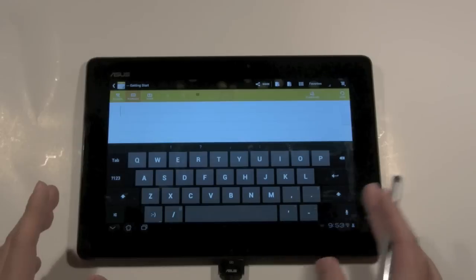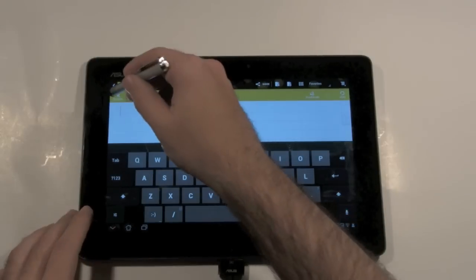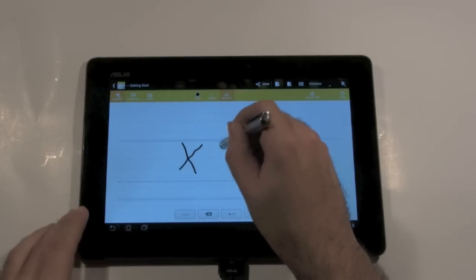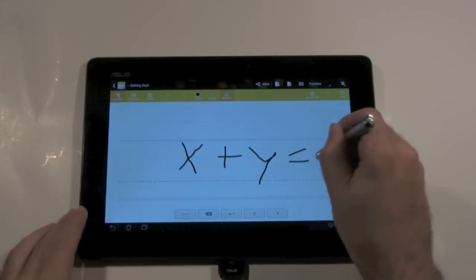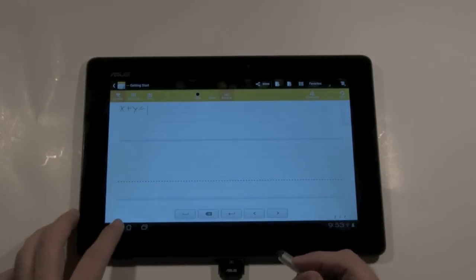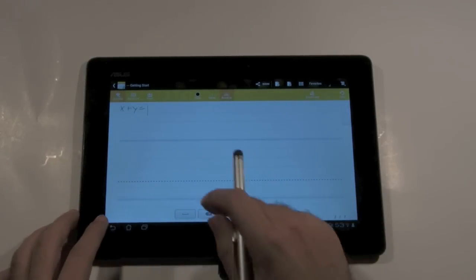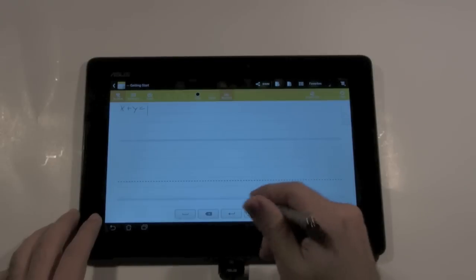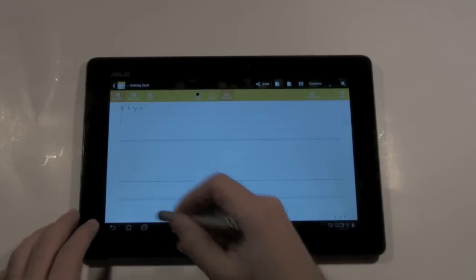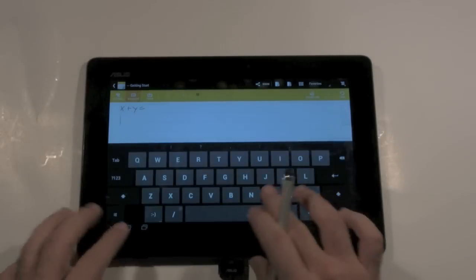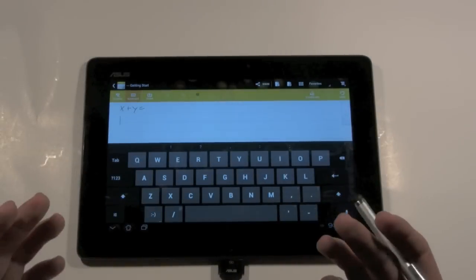So say if you're doing like a math equation and you need to quickly write x plus y equals, and then you know what I'm going to tab over, I'm going to push enter and now I'm going to start using my keyboard. You can actually use your keyboard right then and there.